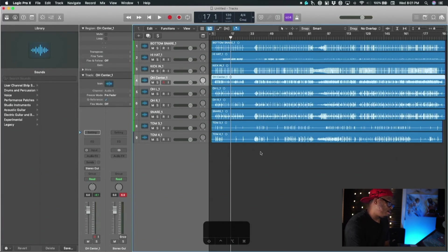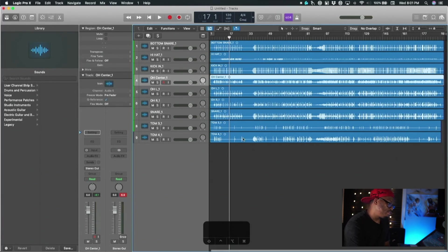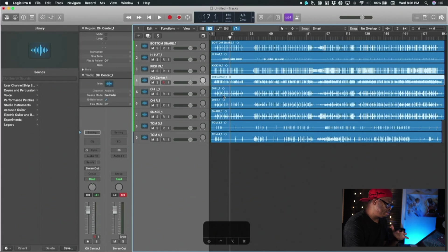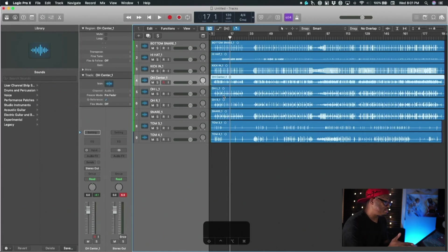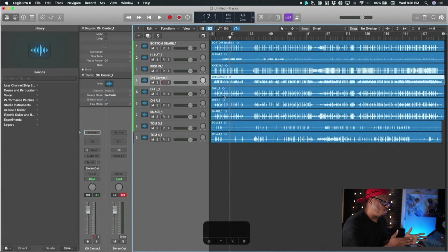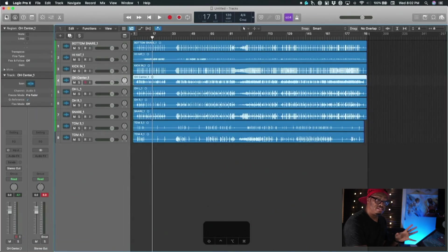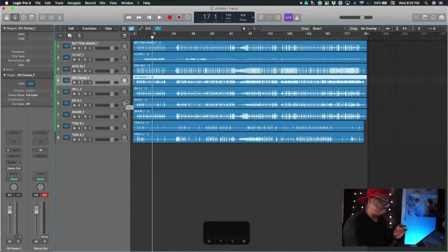Alright, let's dig in here in Logic. We're going to go through the same process that we did in Studio One when it comes to doing this, but it's a little bit simpler and quicker to do this inside of Logic than it is in Studio One.